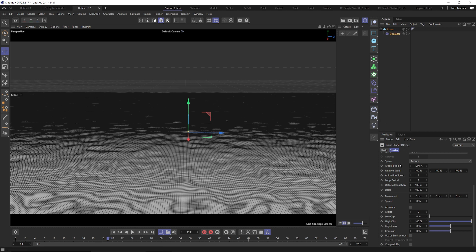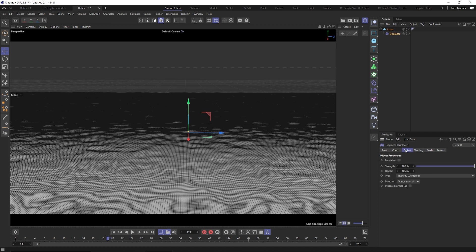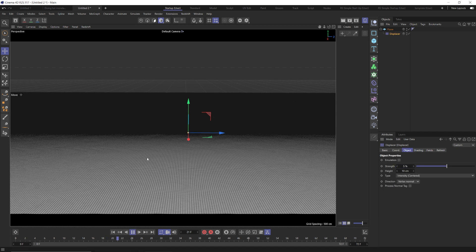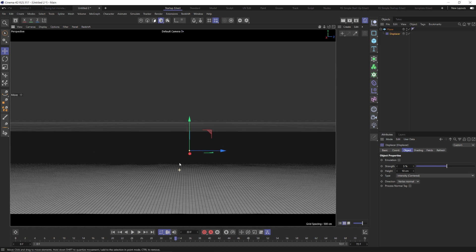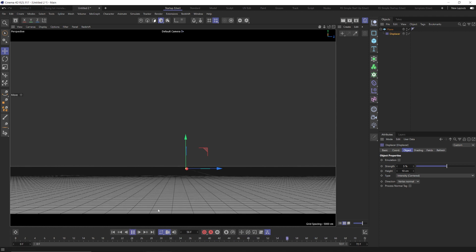Now let's go back to our displacer and go to the objects tab. We're going to lower the strength down to 5. It's going to look like we've pretty much killed it off, but there's still going to be that subtle movement. When we get our camera down low it's just going to add a little bit of extra realism and calmness to our water — we don't want it to be just a super flat plane. It still has a little bit of motion but not a lot.